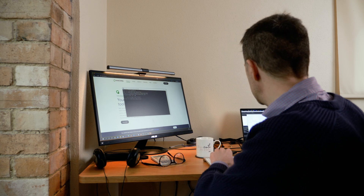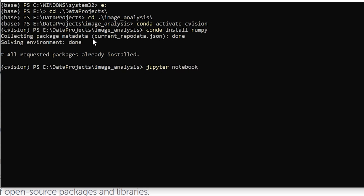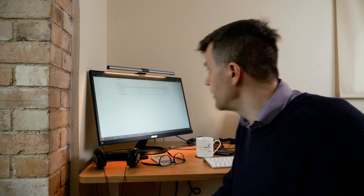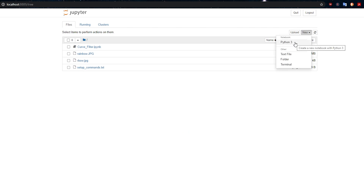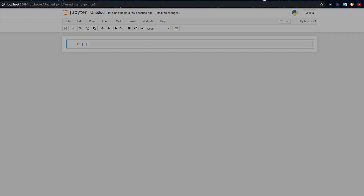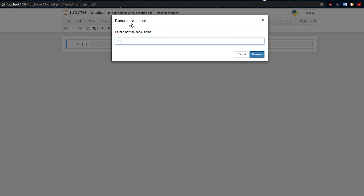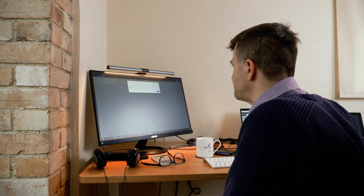Once they've all installed, type jupyter notebook and that will open up the Jupyter interface in your browser. Click on New > Python 3 and that will bring up a new Jupyter notebook. If you like, you can click on the title and give it a name — you can call it instagram_filter or curve_filter, because that's the proper name for it. Instagram filters and curve filters are actually the same thing.